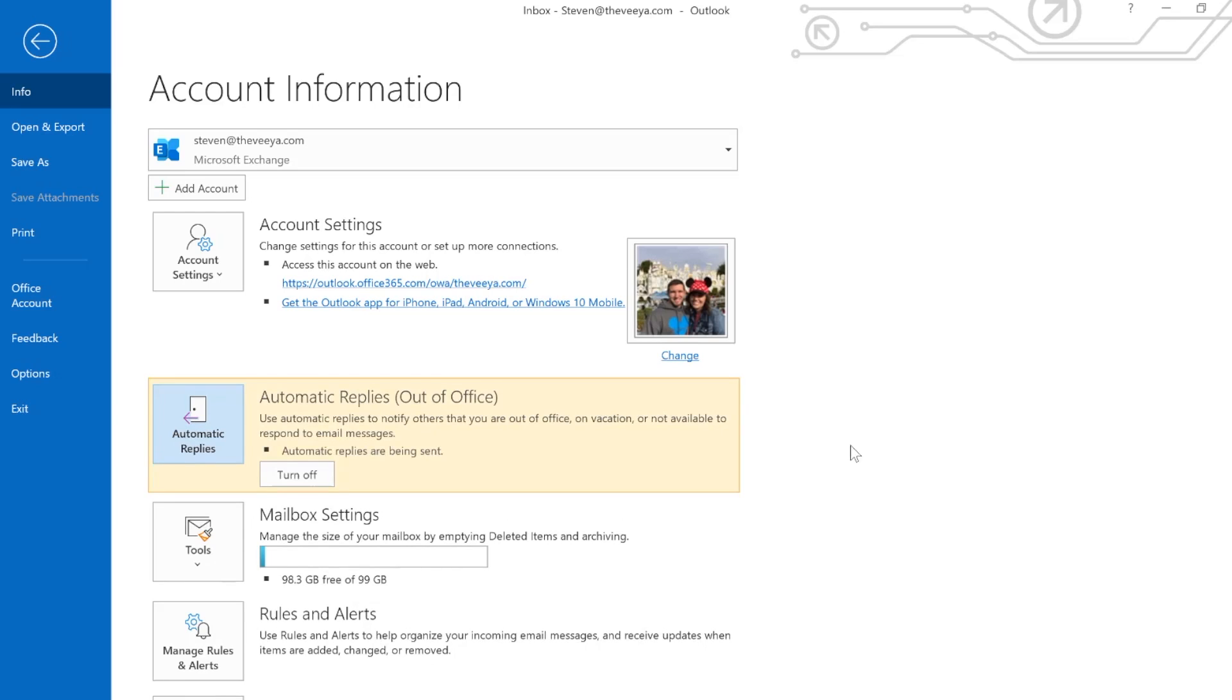And working when it changes to this yellow highlighted section. When you come back from vacation, PTO, or holiday, you can just click turn off.